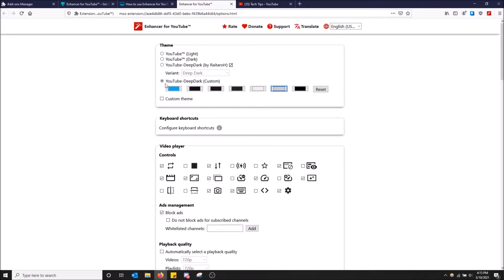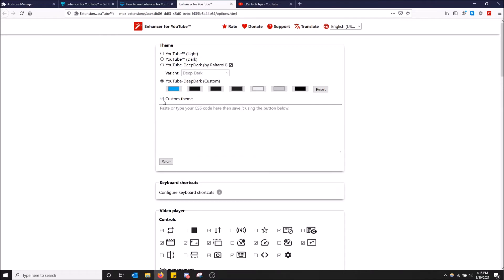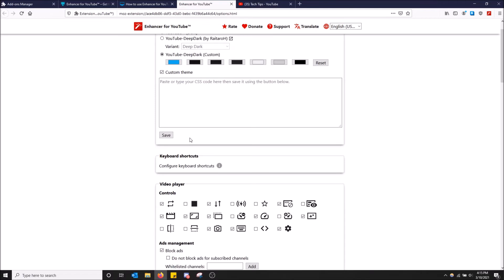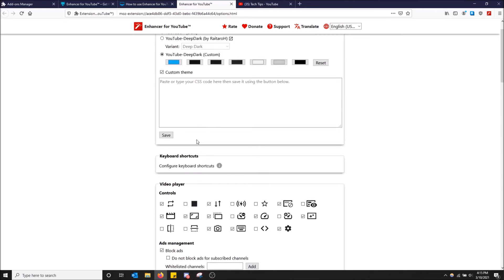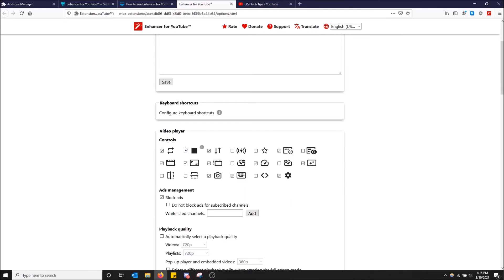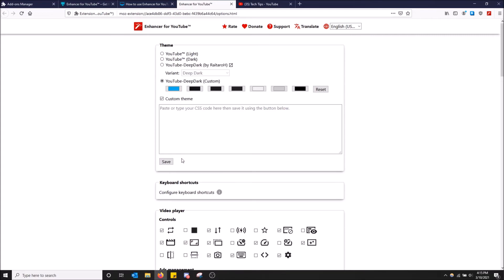I'm not too sure how the YouTube dark custom works, but you can also add your own custom theme. So you paste your CSS code. That's cascading style sheets. It's a web development thing. And you can also modify other things.